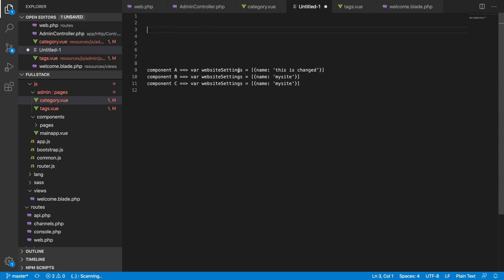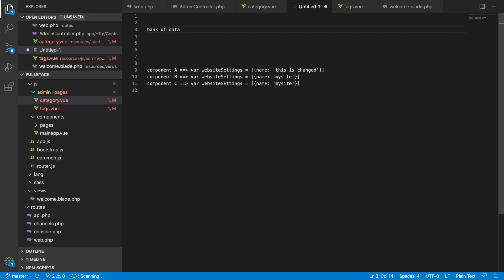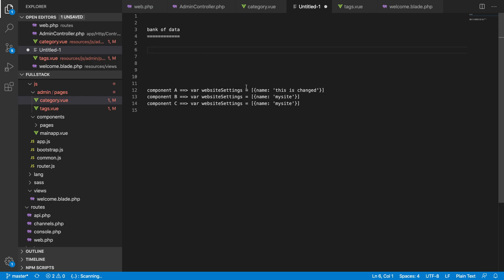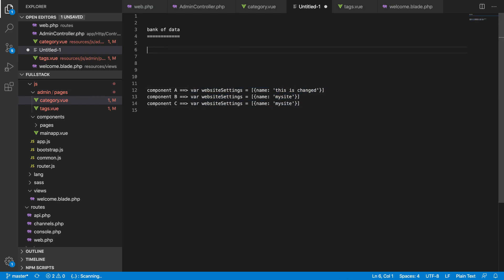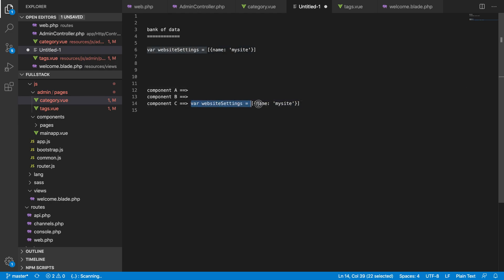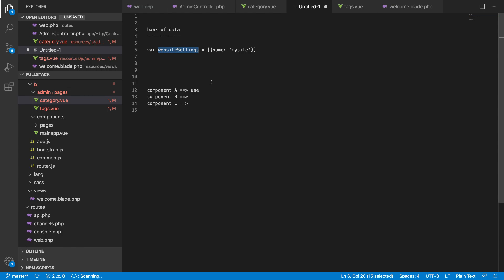So here is the problem. Instead of using local data, we will use a global storage — a bank of data. Just like a bank holds money, this is a bank of data. We store our initial data there, for example a 'website settings' variable. Now, instead of having local data, all components — A, B, and C — will simply reference the website settings from the bank of data.